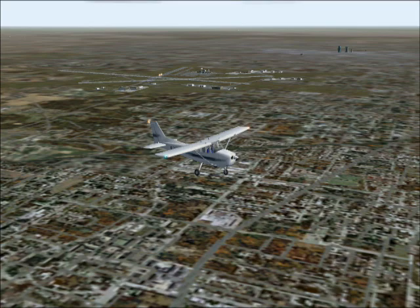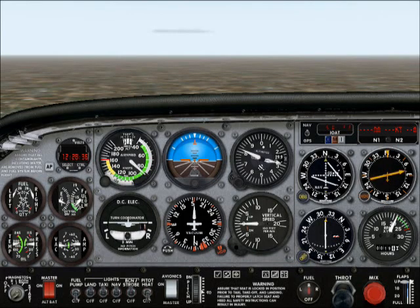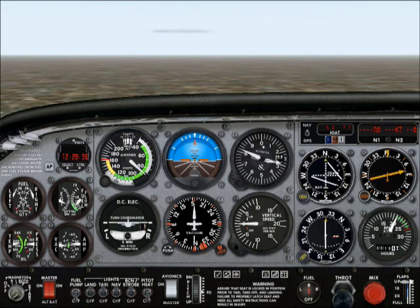We're on the left downwind, currently at 2800 feet looking at the altimeter. We're currently level, on a heading of 180 — now 185 — which is still good. We're doing approximately 85 to 88 knots. Flaps are up, lights are on, we're all good to go.